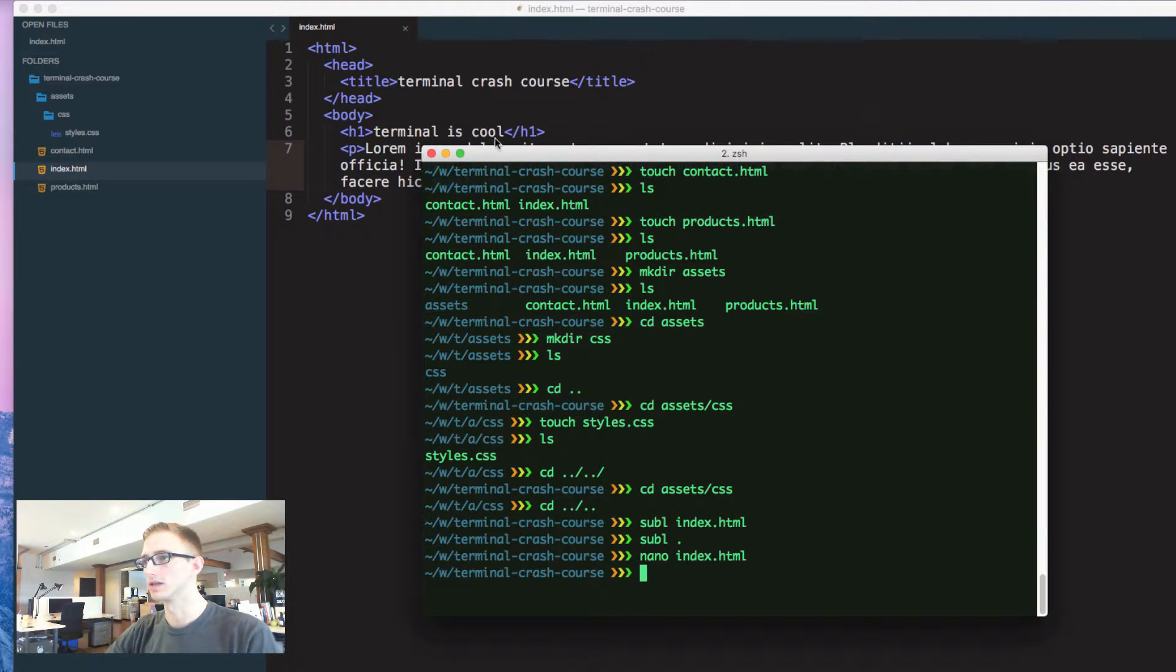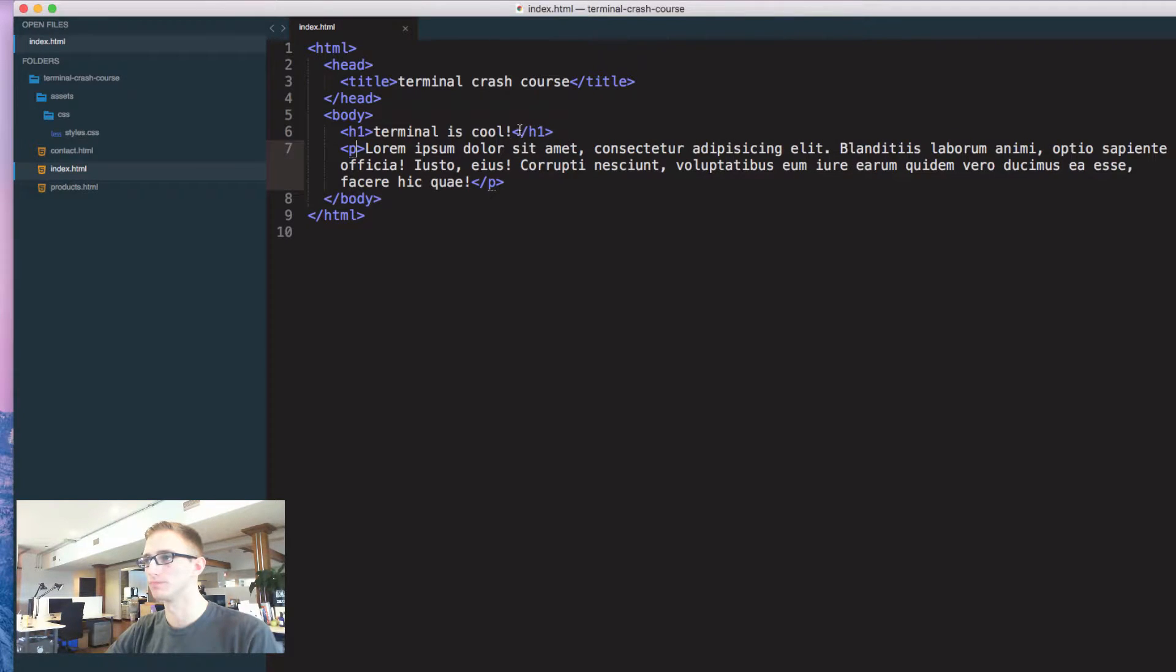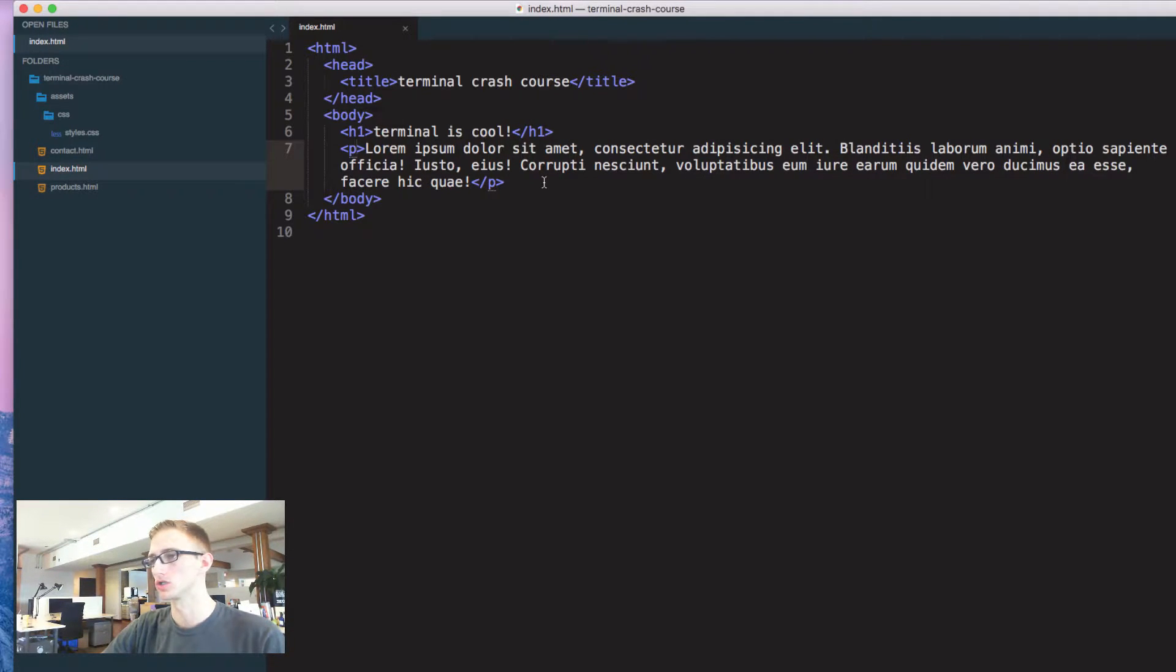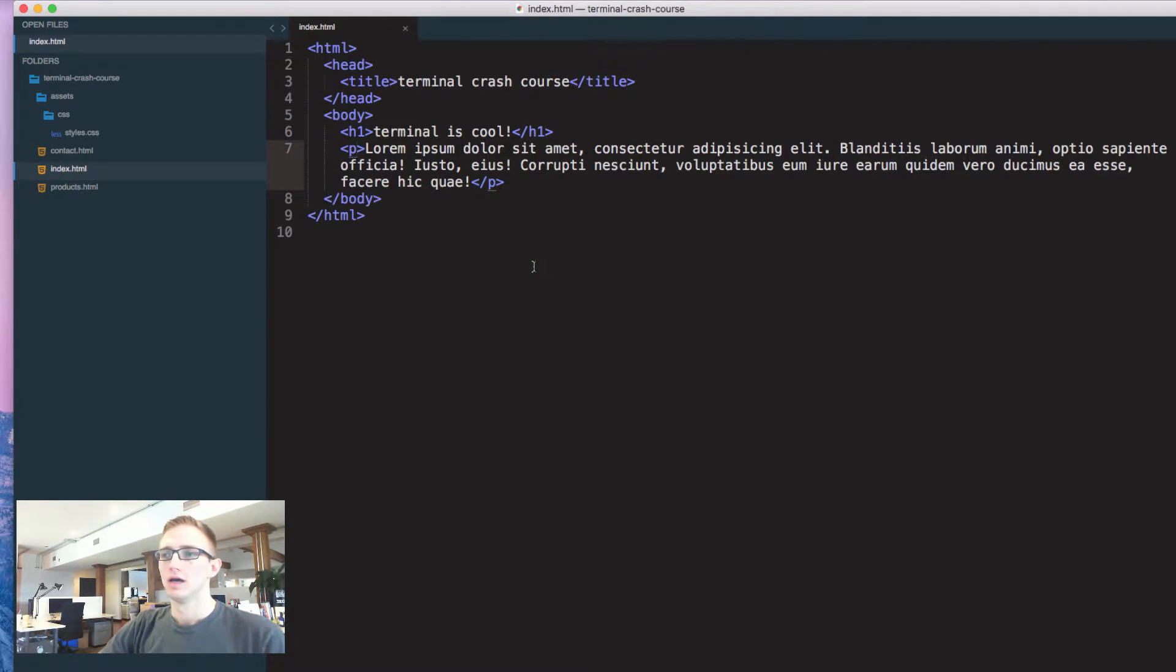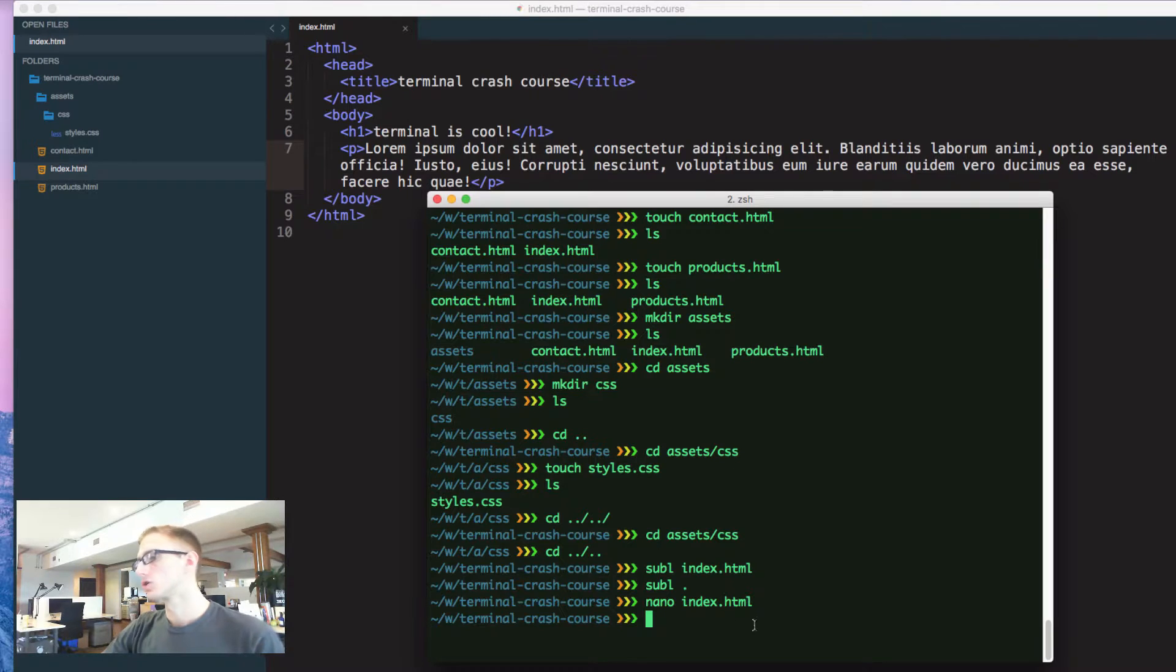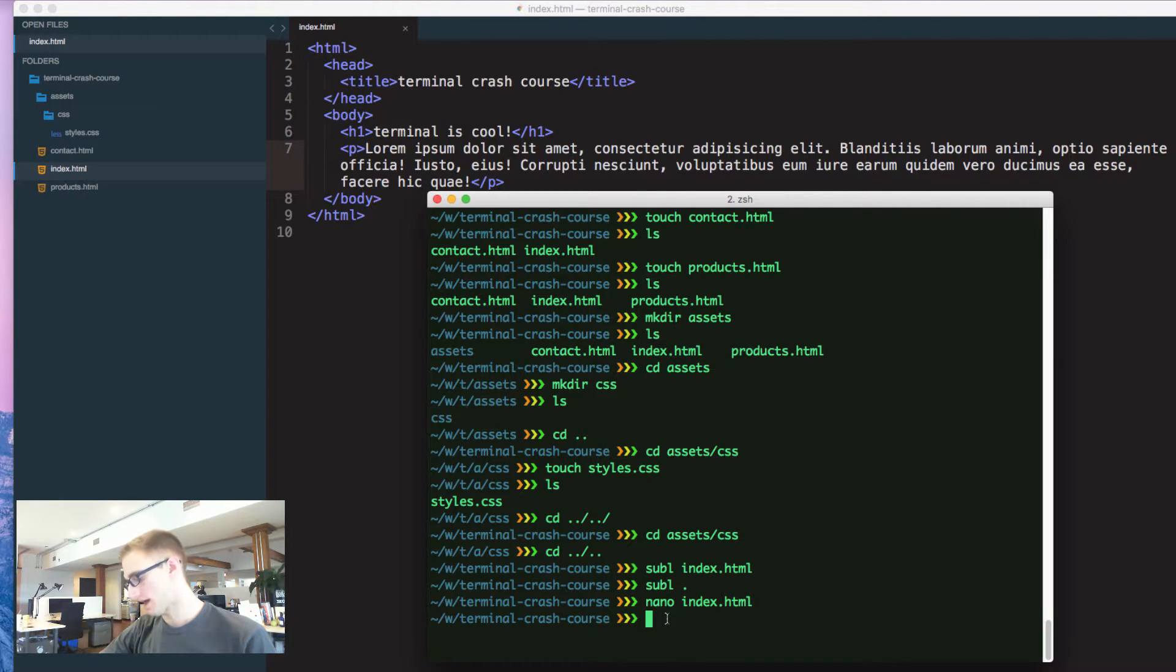File name to write index.html. Boom. You can see if I click here, this exclamation point is going to pop up. That change saved. Back to terminal, I can now show some fun stuff.